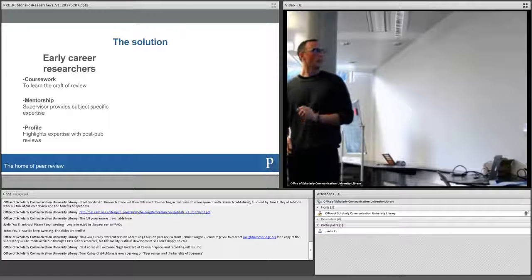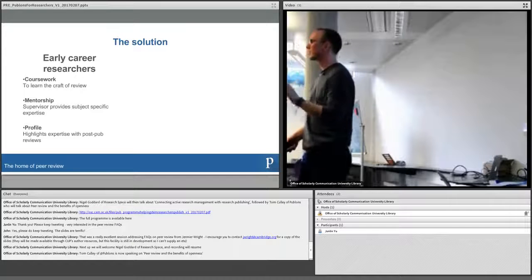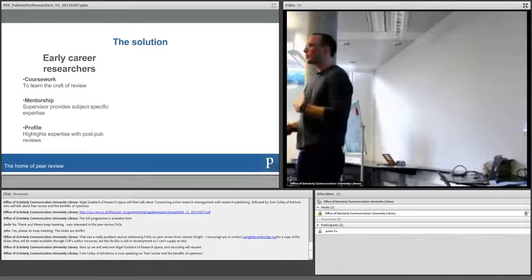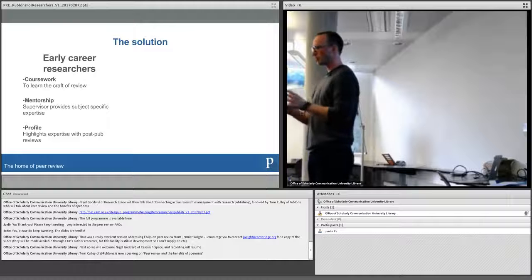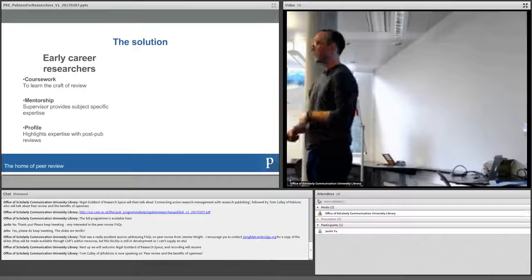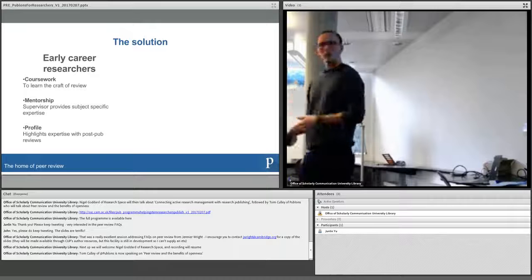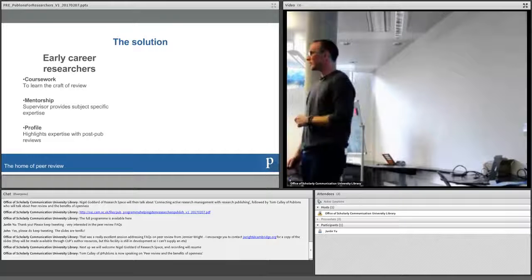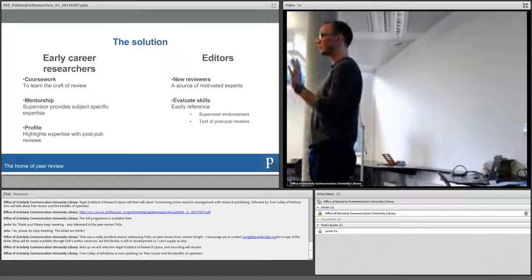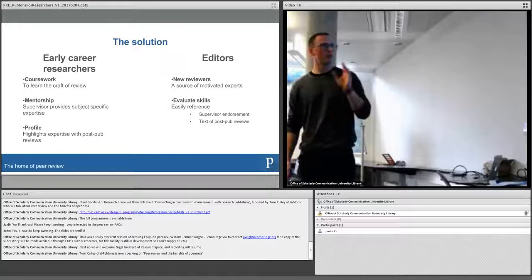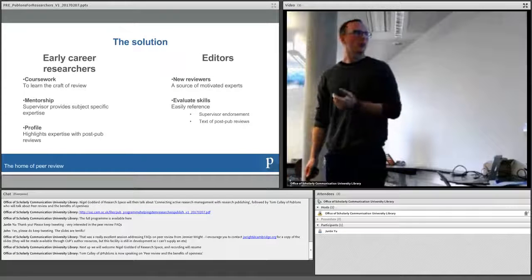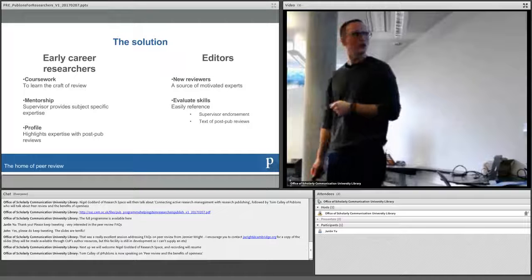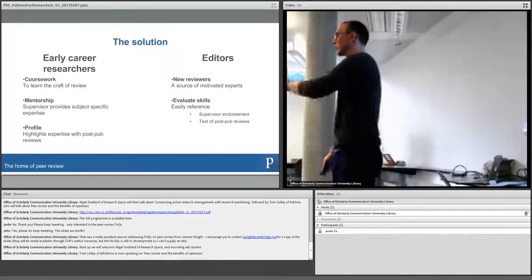So we've developed an online course to teach the fundamental core competencies of reviewing. Involve your supervisor, so it's someone you already know and already trust and already work with, so you can practice doing real post-publication reviews of papers in your field. Build a Publons profile at the same time. And then become endorsed by your supervisor at the end. So you've been signed off as a graduate. Your supervisor can vouch for the fact that you're competent enough to start reviewing papers in your field. And then editors can come to this platform, find these new reviewers who are willing and motivated to review, and easily evaluate their skills because they've got the profile there, they've got the endorsement.